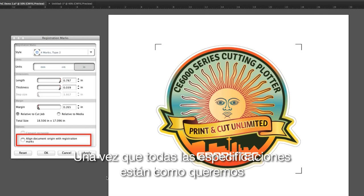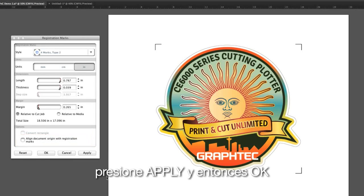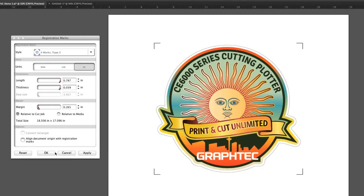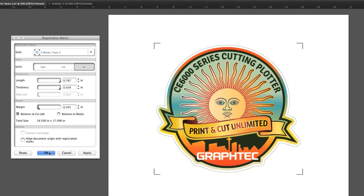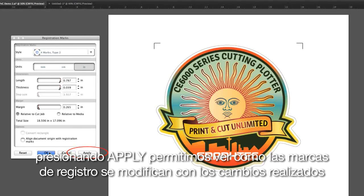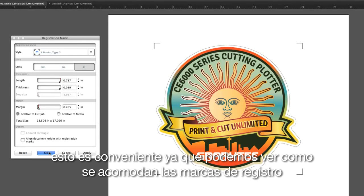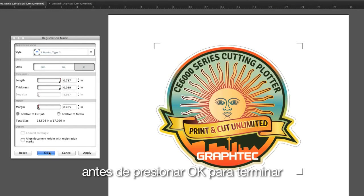Aligning the document with registration marks will base the positioning of the registration marks with the document's origin. Once all the settings are to our liking, click Apply and then OK, or just click OK. Clicking Apply will allow us to see how the registration marks will look after any changes are made, which is convenient since we can see the layout prior to clicking OK to finalize them.